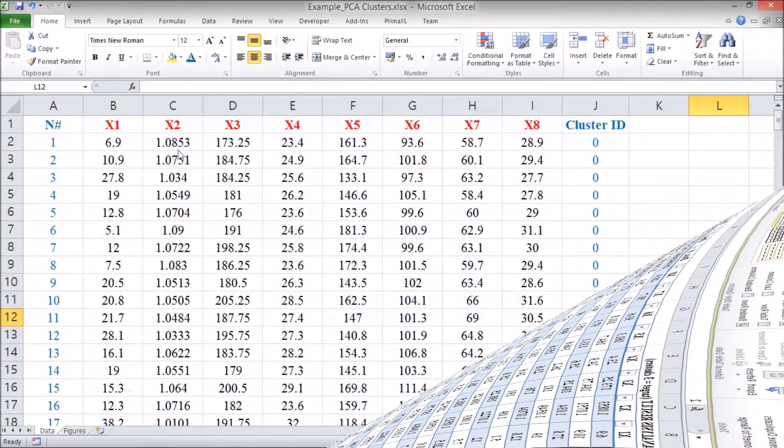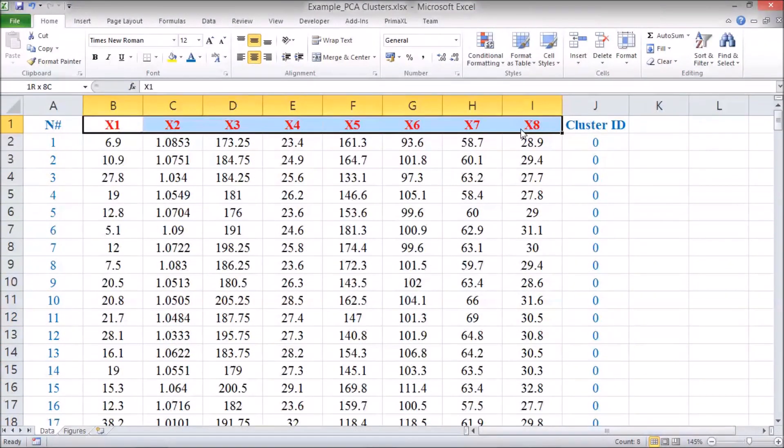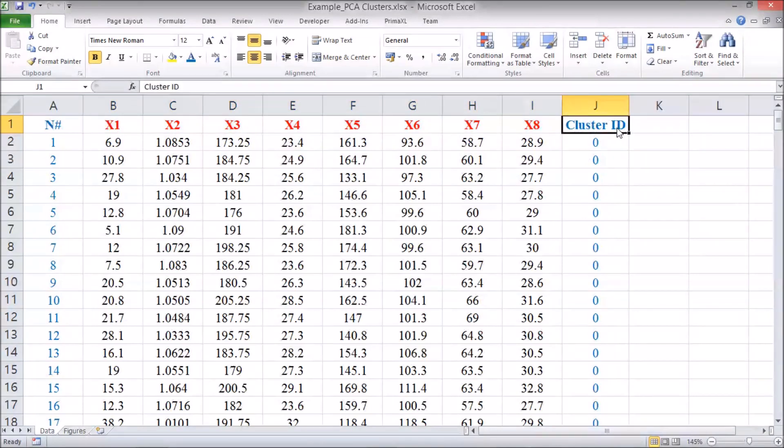Here, we have copied and pasted the columns x1 through x8 and the cluster ID.